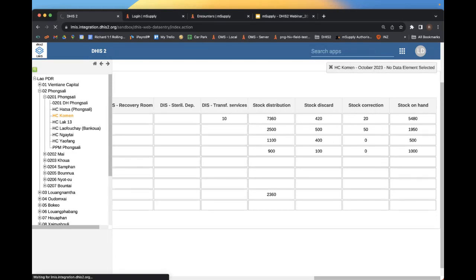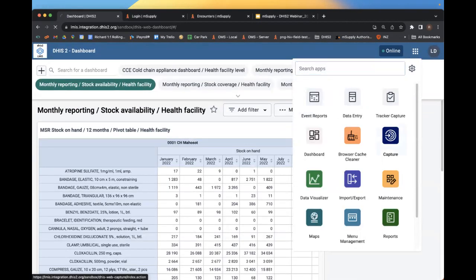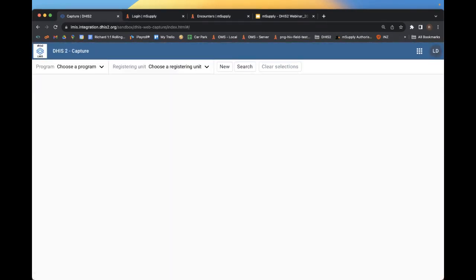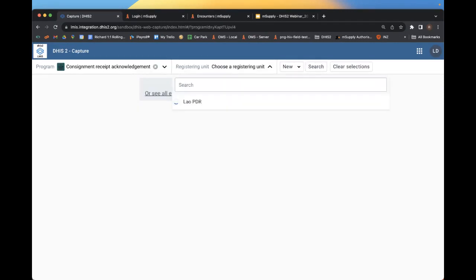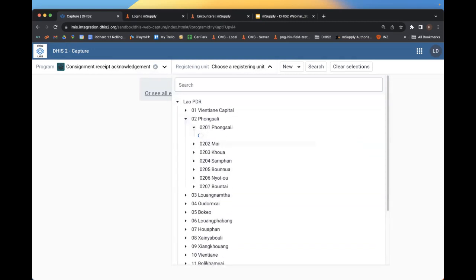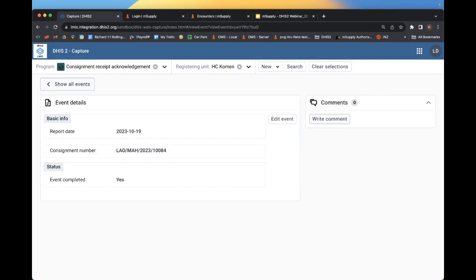The other bit shown was that mSupply can also notify facilities that a consignment has been made available. In the DHIS2 capture tool, going to the consignment receipt acknowledgement for the same store, you can see the confirmation that the consignment has been completed. This demonstrates that at the district store level, mSupply can retrieve data from the health facility using DHIS2, generate an order, and process it at the district store level.